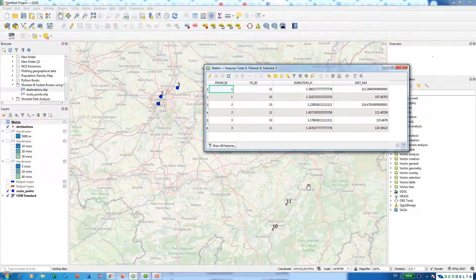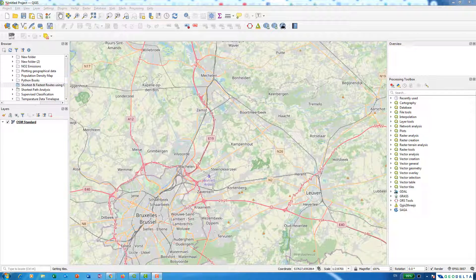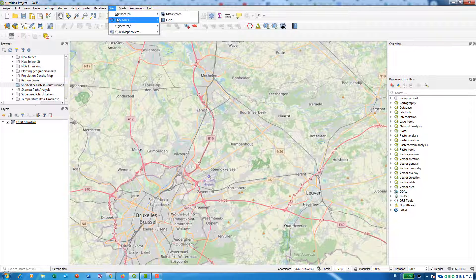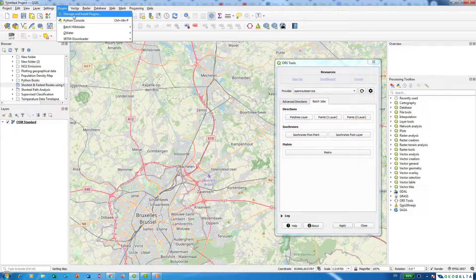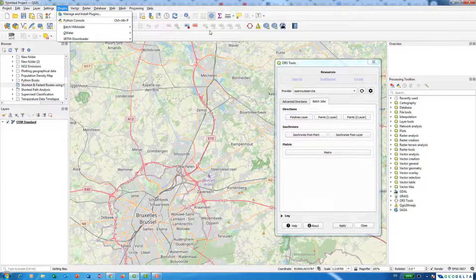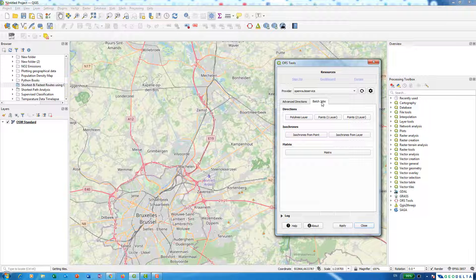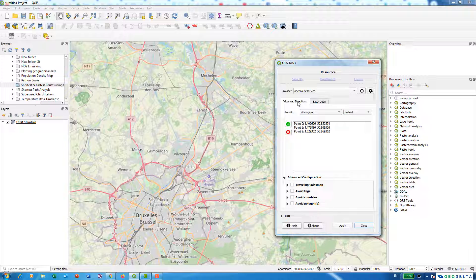So without further ado, let's go ahead and get started. The tutorial will consist of three different parts. If I first open up ORS Tools by going to Web > ORS Tools. By the way, in case you haven't configured ORS Tools, you can simply go to Plugins > Manage and Install Plugins and get ORS Tools installed before proceeding.